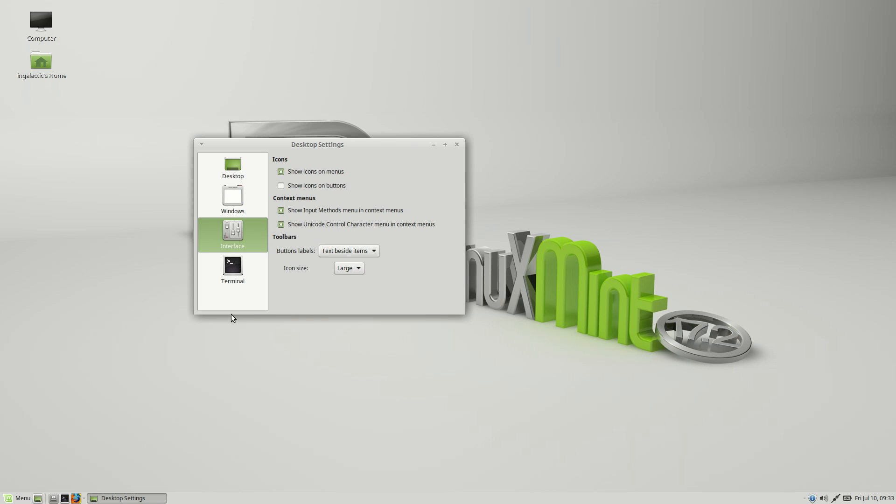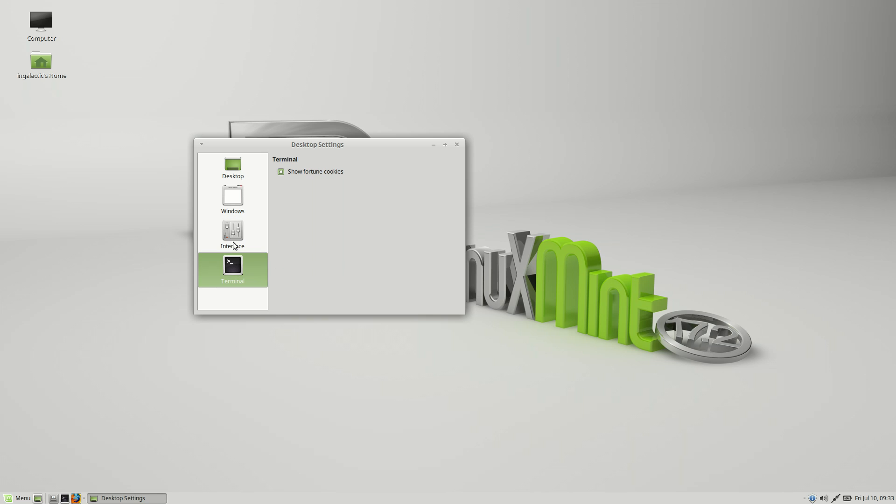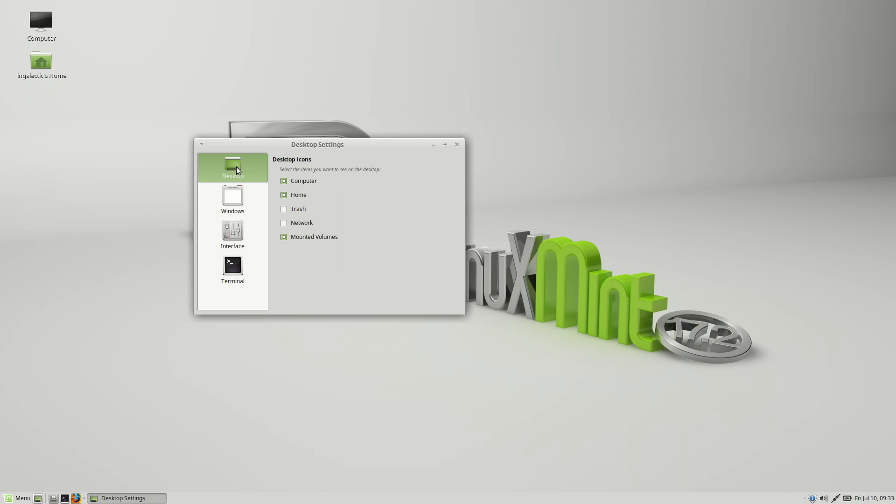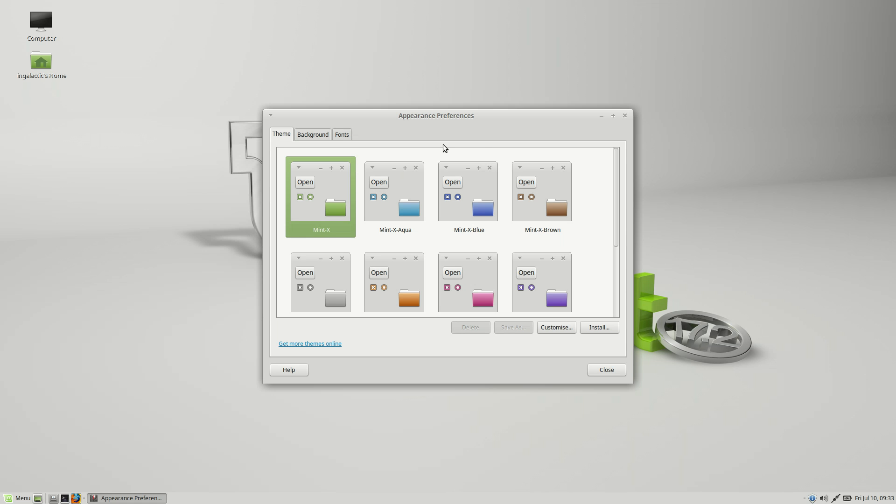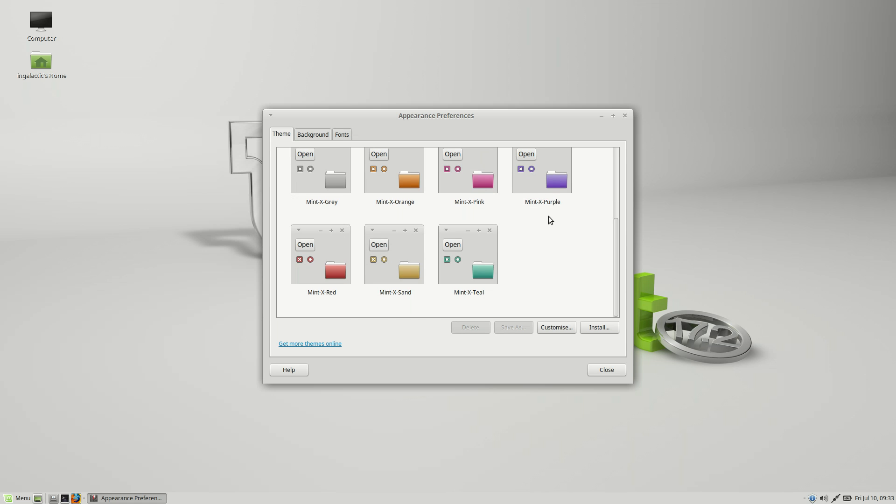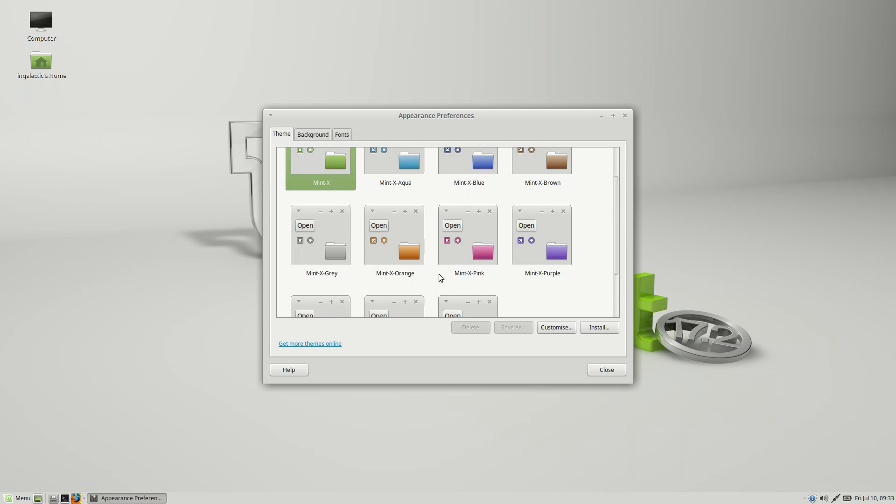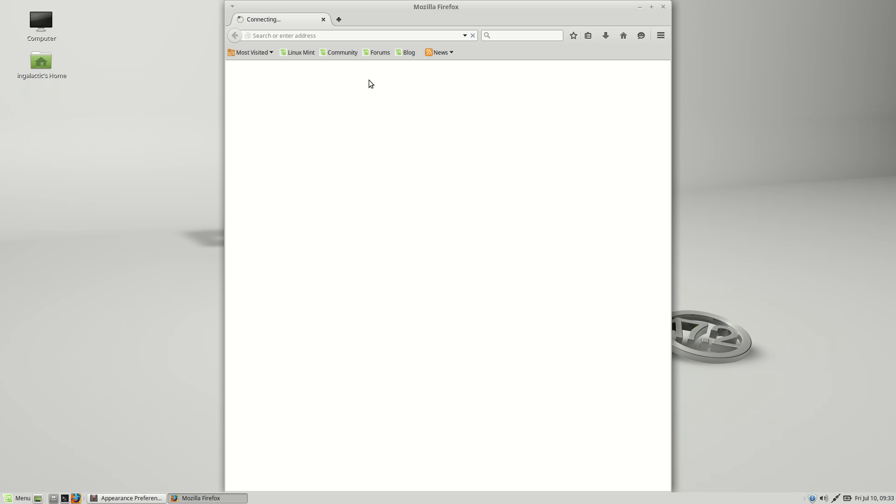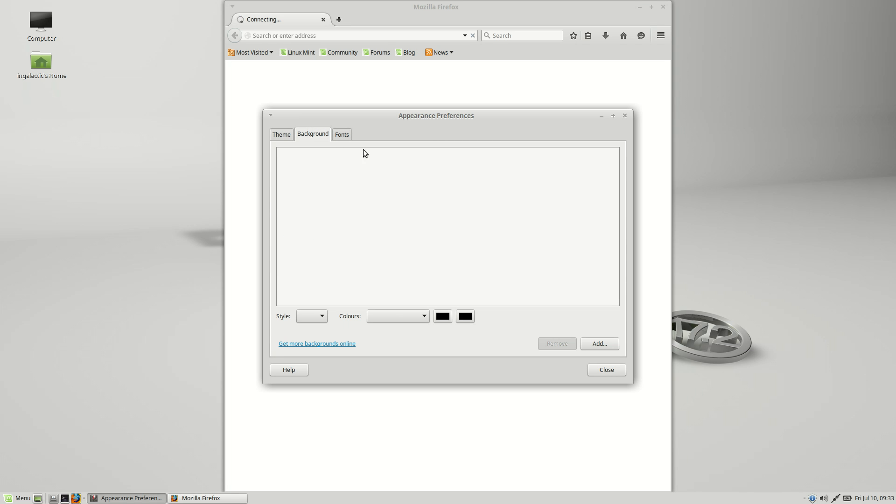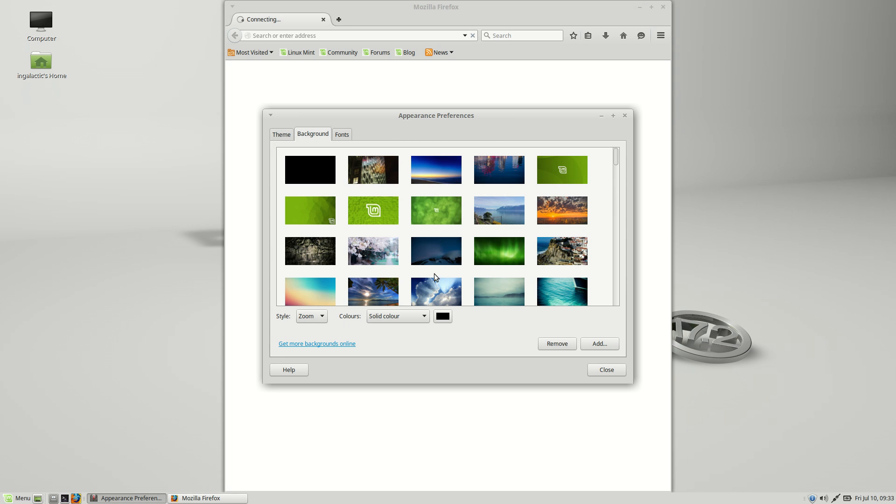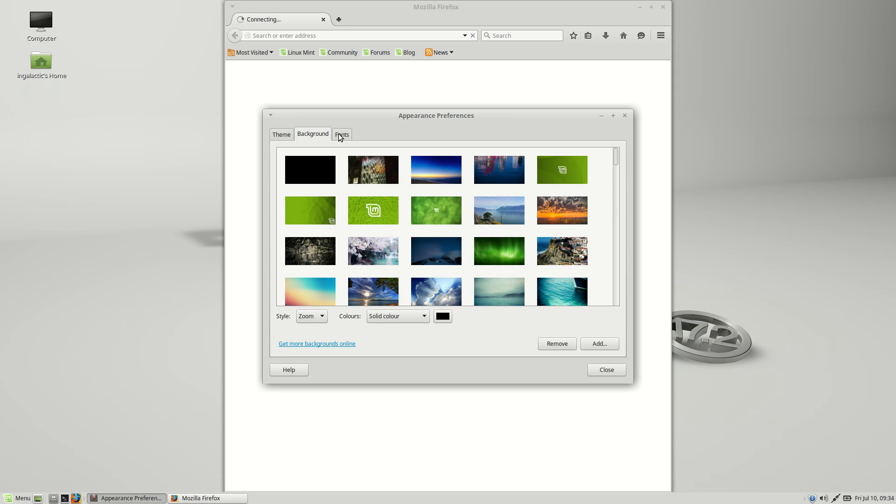You also have your interface and terminal options and these are just going to give you a little bit more customization as well as enabling fortune cookies inside the terminal if you're into that kind of thing. You can also add and remove desktop shortcuts whether it's mounted volumes, trash, network, etc. And then of course you can customize the look and feel of the desktop with all the different colors of the mint icons as well as you can install other themes as well through the get more themes online and that'll take you straight to the mate desktop theming website.